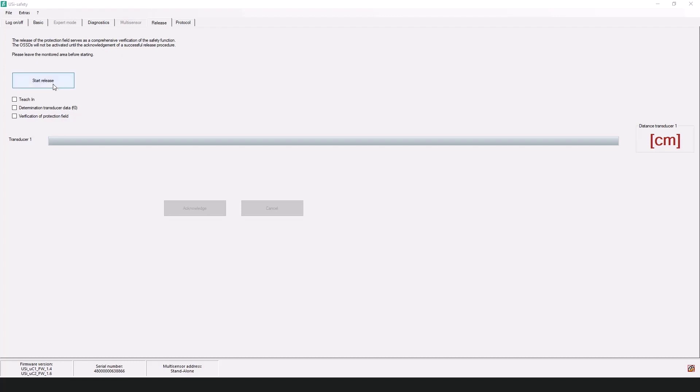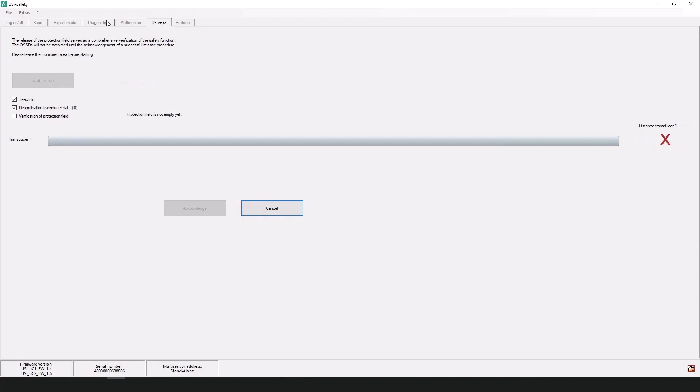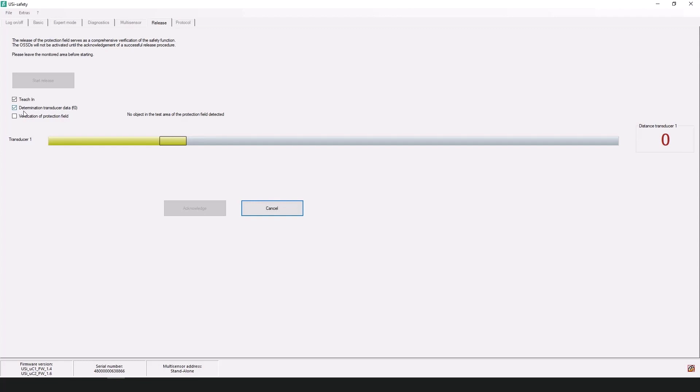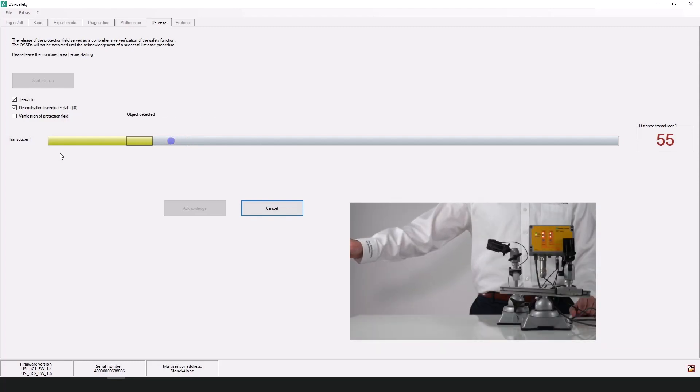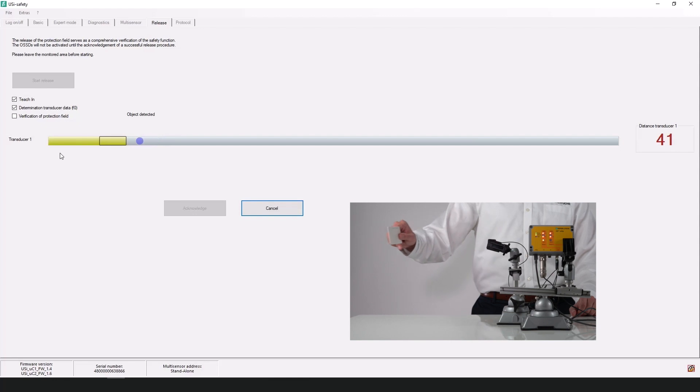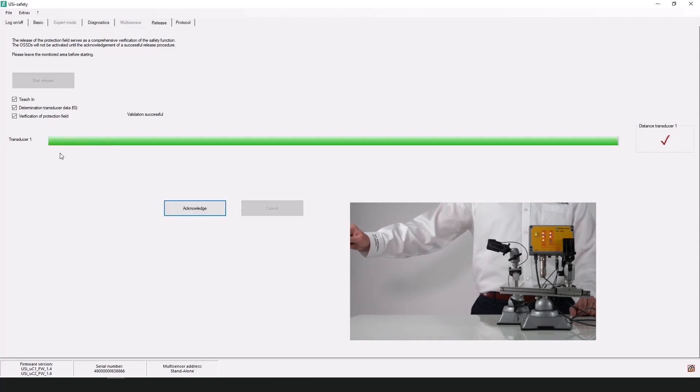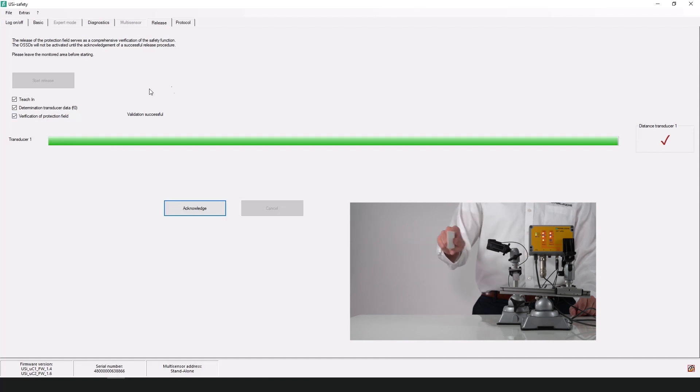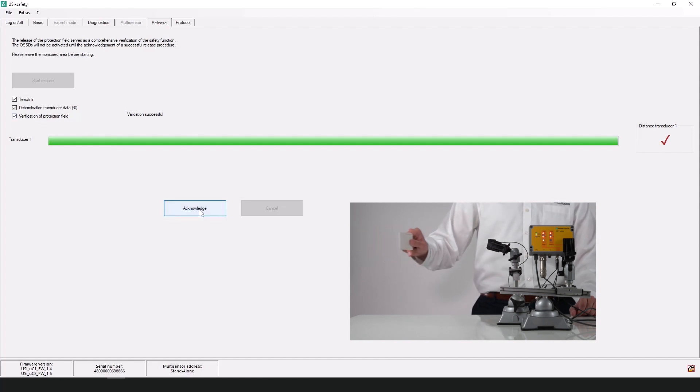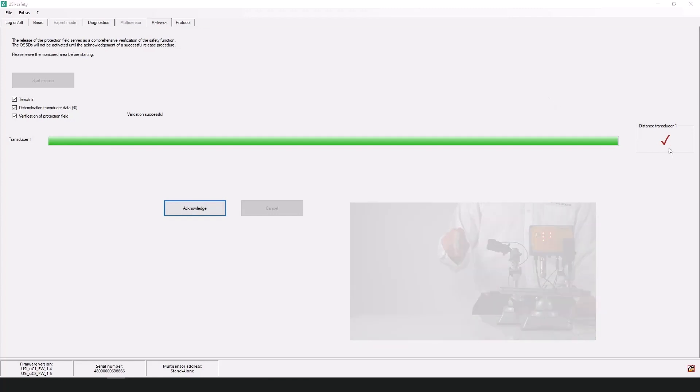And while doing this, you'll want to make sure that the field is the same as what you've taught during the diagnostics and that the parameters align up to what you wish. Once the teach-in box and the determination transducer data boxes are checked and you get a green bar here for transducer one, you will want to insert your test specimen, which in my case is just my hand in front of the sensor. And you'll want to slowly approach the transducer until you fully validate the release process. Once you get a check mark here and not an X, you'll go over to the acknowledge tab and you will click on the acknowledgement.